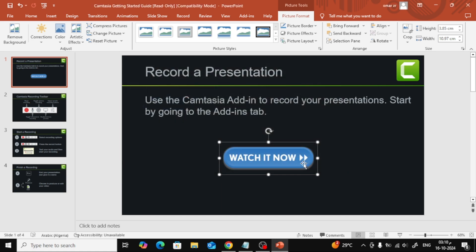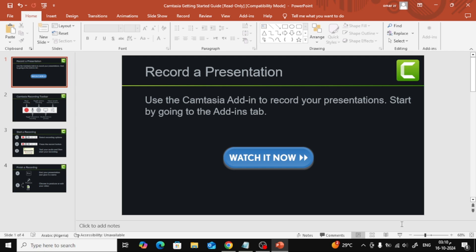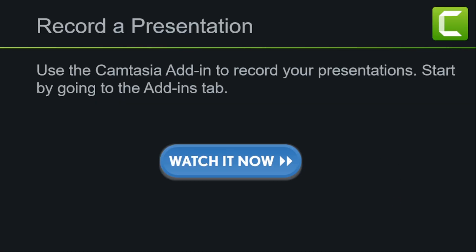Now the link has been successfully added to the image. Let's test it out. As you can see, when I hover over the image, the link is clickable.